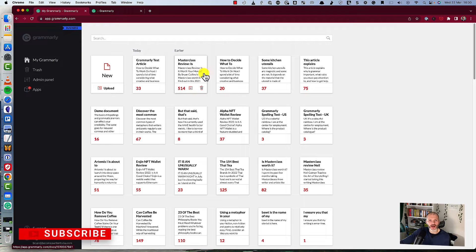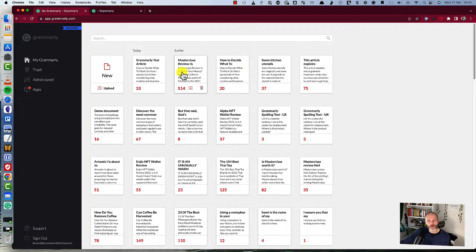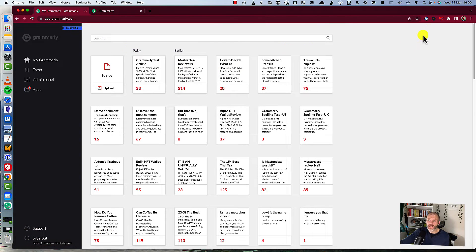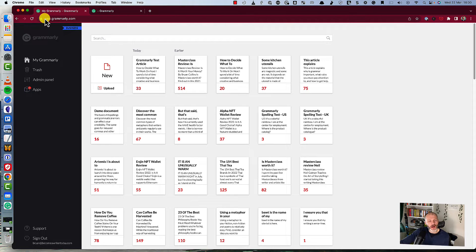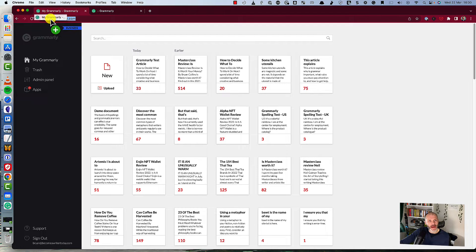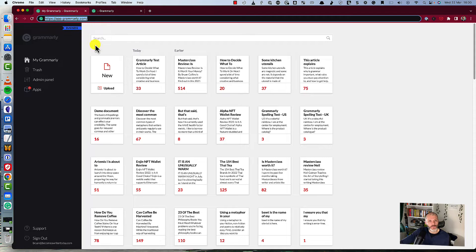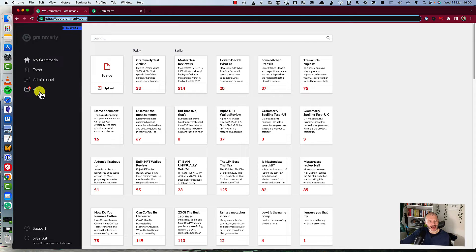So firstly, create your Grammarly account as normal. Once you've created your Grammarly account, rather than installing it to your web browser, log into the web app at app.grammarly.com. Once you've logged in, look for the apps section on the left-hand side of the menu bar.